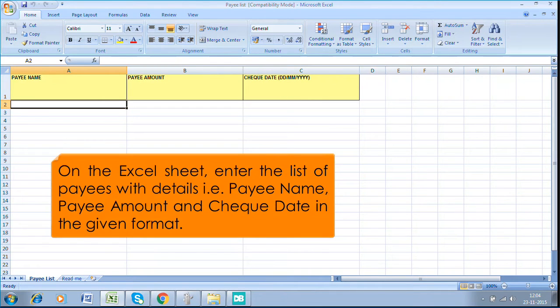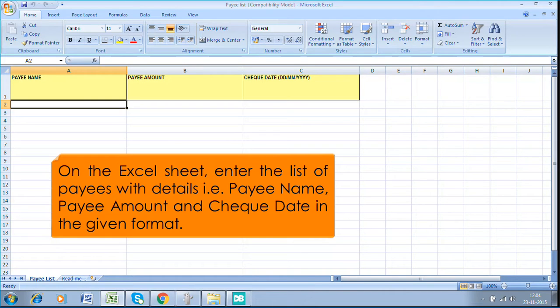On the Excel sheet, enter the list of payees with details, that is, payee name, payee amount, and check date in the given format.